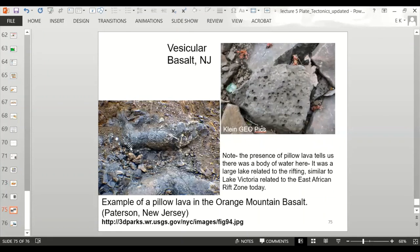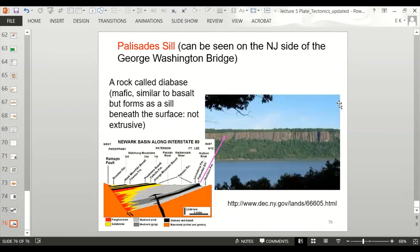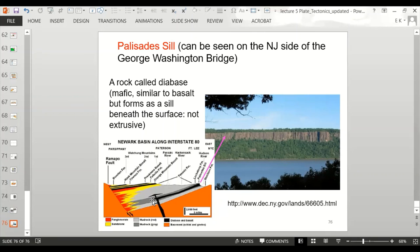On the William Paterson campus you can see basalt lava flows with the contact between lava and underlying sedimentary rocks. There's also vesicular basalt as further evidence of volcanic eruption. Pillow basalts in the Orange Mountain basalt in Paterson, New Jersey tell us there was a body of water there — likely a large lake similar to Lake Victoria related to the East African Rift. The Palisades Sill is actually a rock called diabase — similar to basalt in composition but slightly coarser-grained because it formed underground as an intrusive sill.